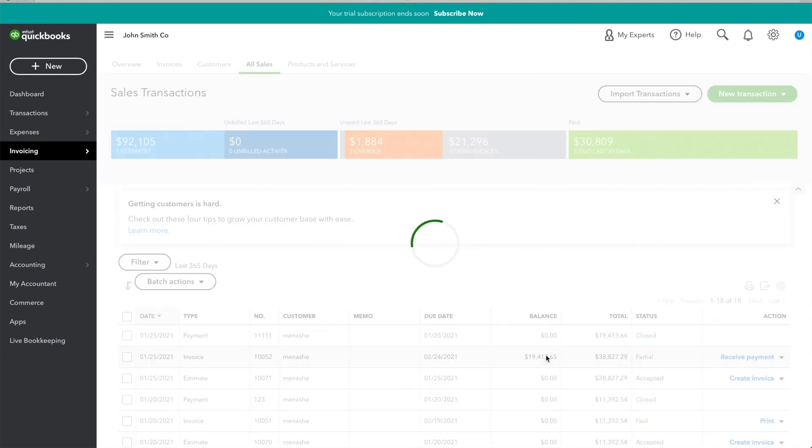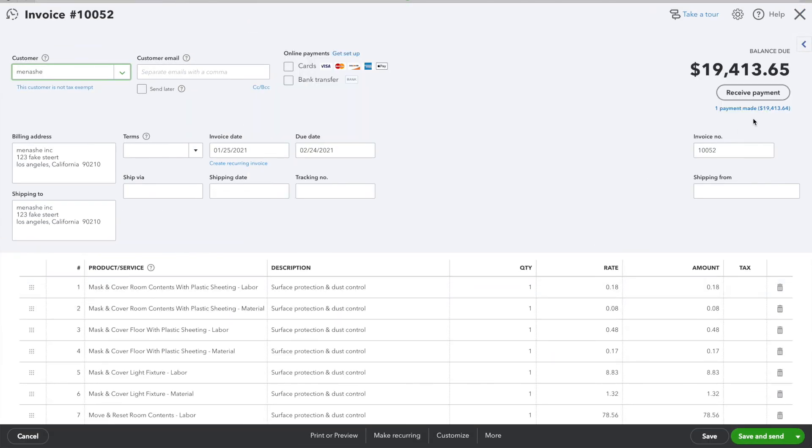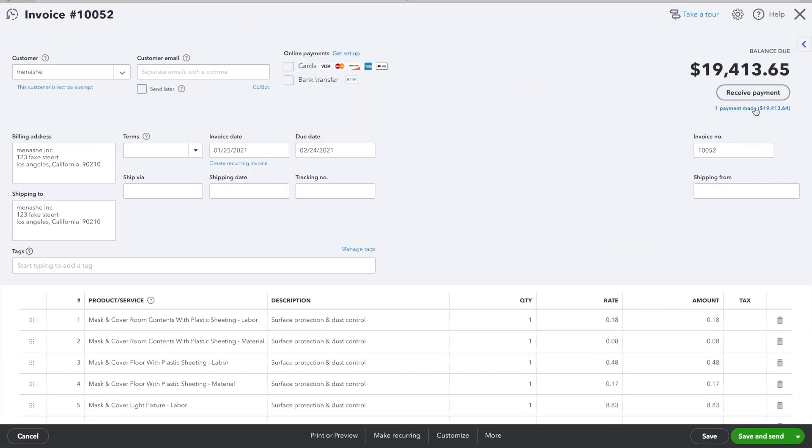Going into the invoice, I can see that there's an applied payment for this invoice. So, that's that.